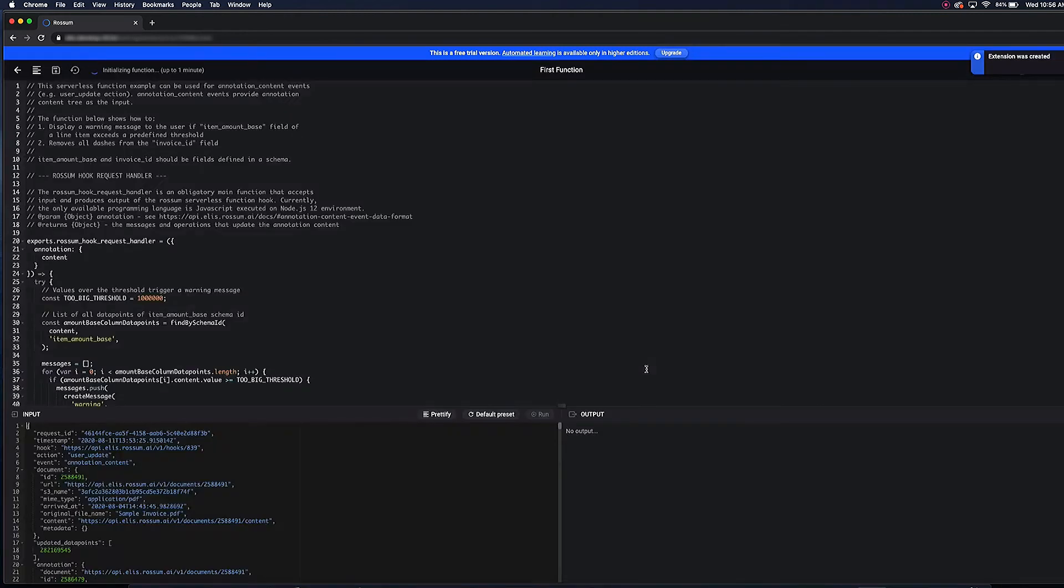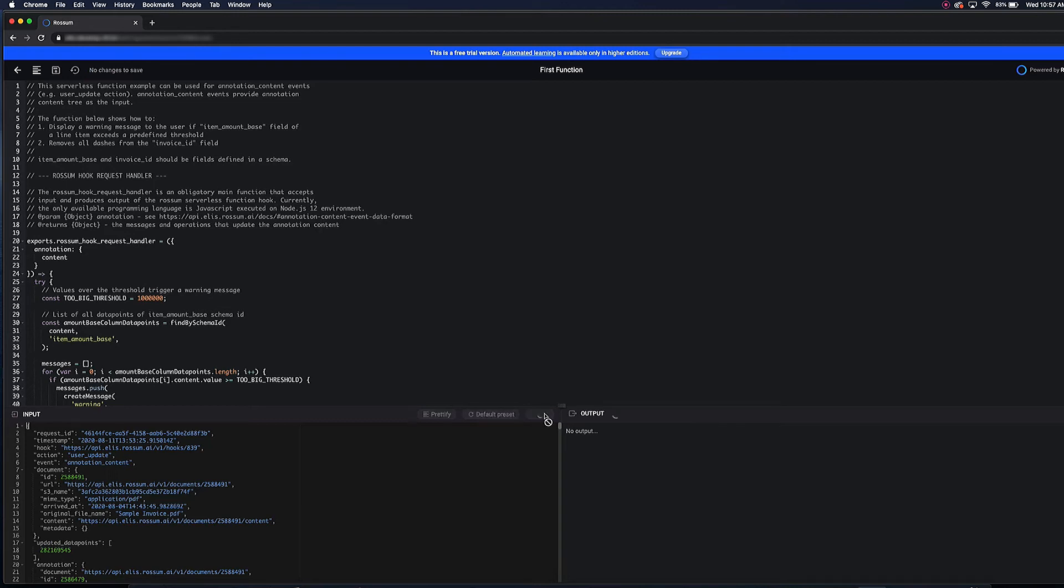Next, Rossum will open a function code editor, which enables you to define the function's behavior. Here, you can adjust and test the code to create a function according to your needs.